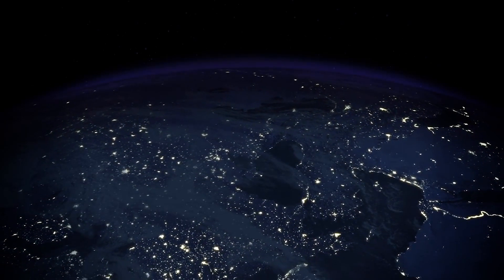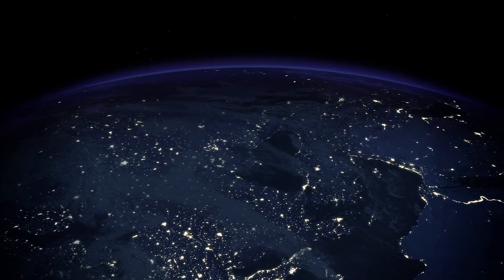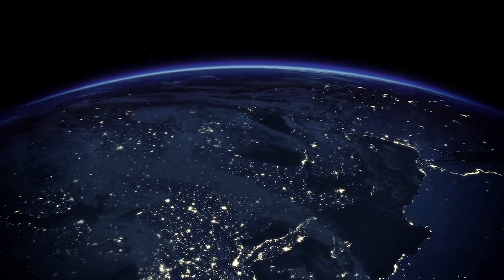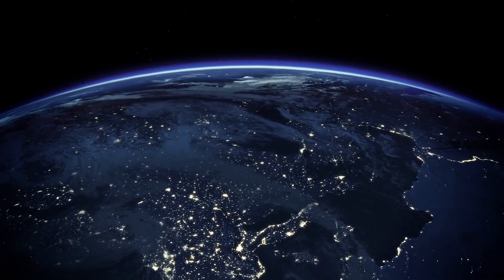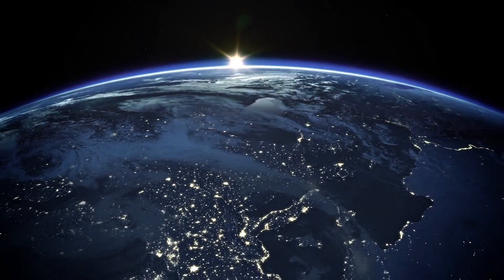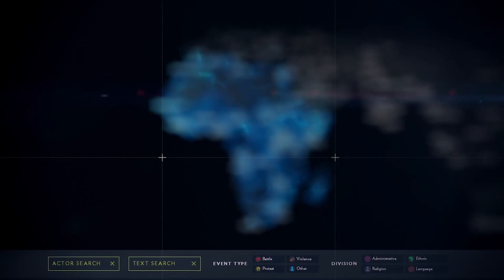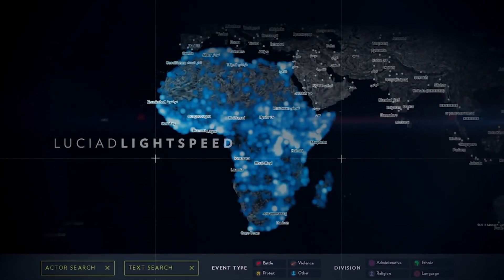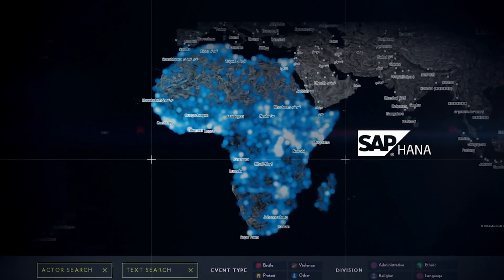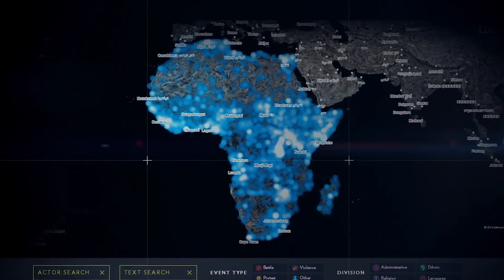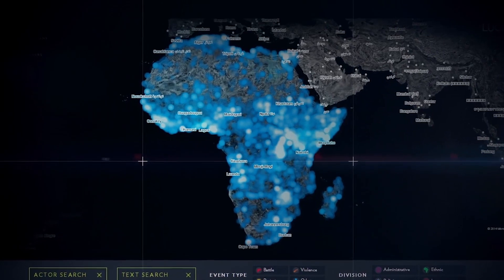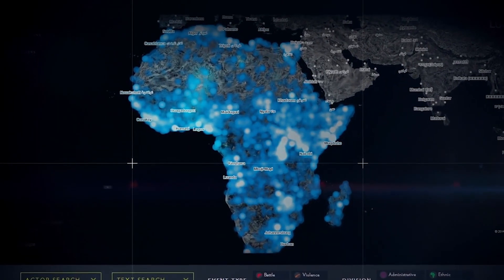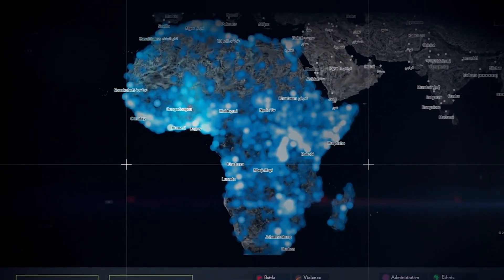Analysts and decision-makers worldwide are confronted with the challenges of big data. In this example, the combination of Lusiad Lightspeed and SAP HANA provides a visual analysis of violent events in Africa over the last 20 years.